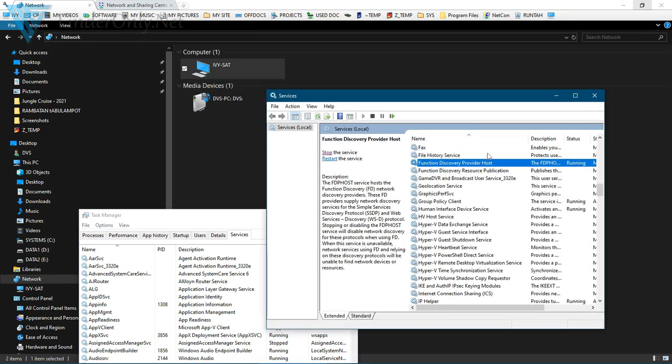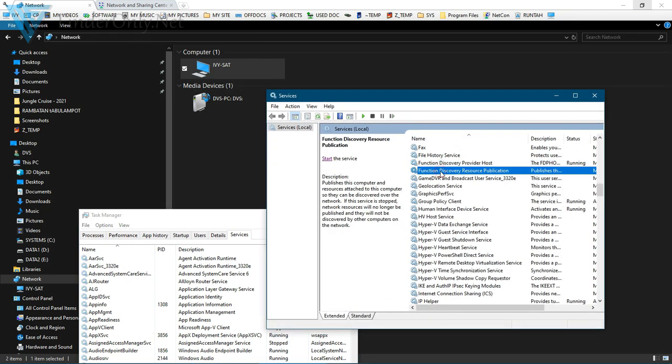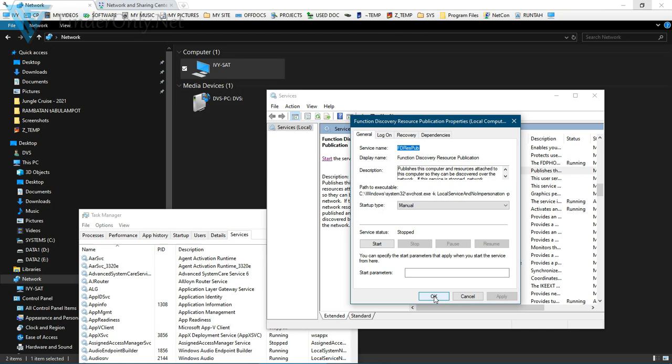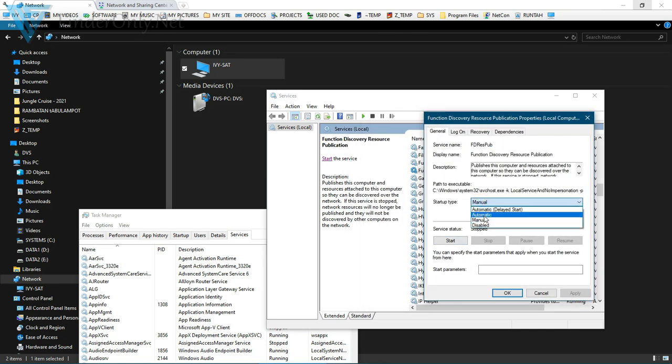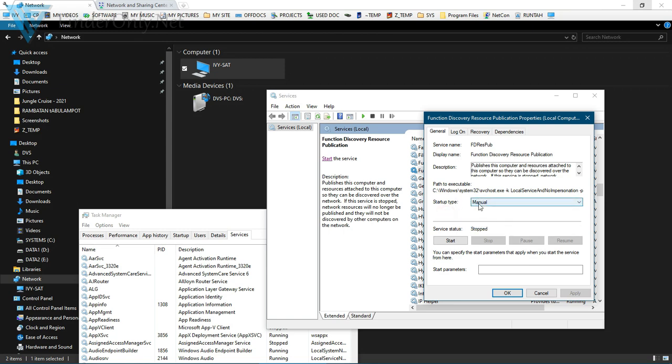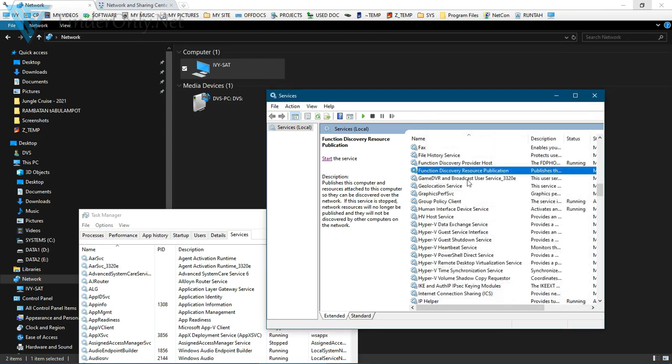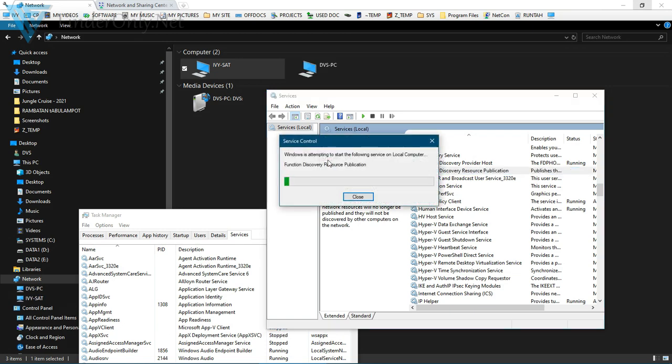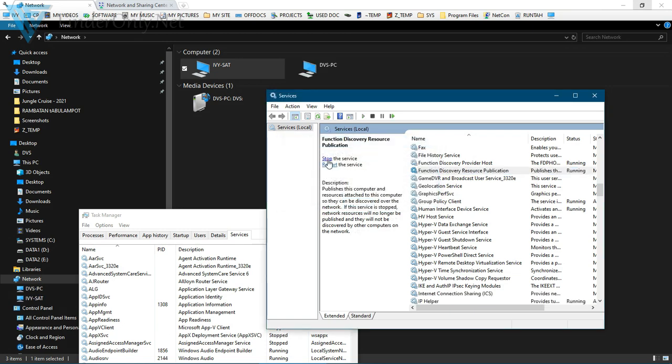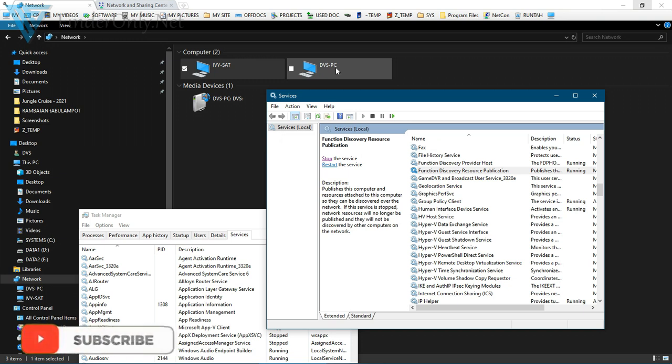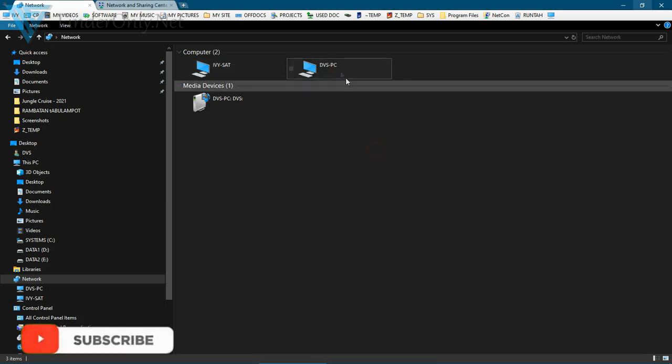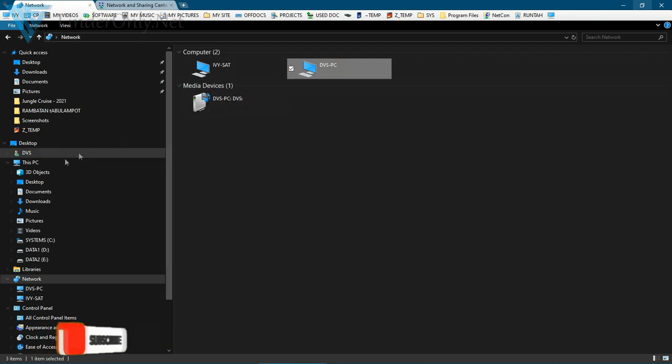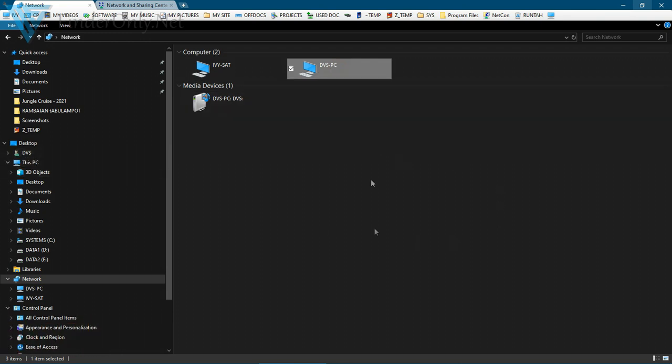Function Discovery Resource Publication. Start the service. You may also want to make it automatic, but I'm just going to leave it for now. Let's start and see what happens. Now my computer is showing, it's listed in the networks. This DVSPC is the computer I am using now, and this IV set is my laptop on my network.